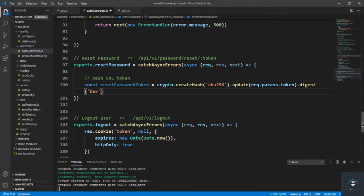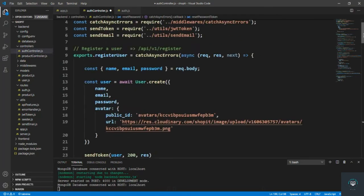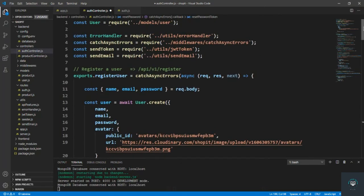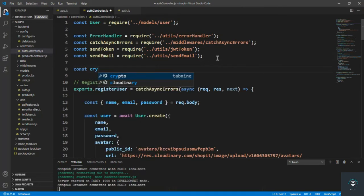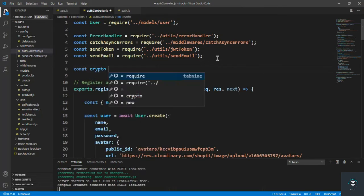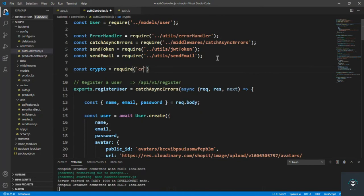Make sure that we have imported crypto, so let's import it here: const crypto = require('crypto').